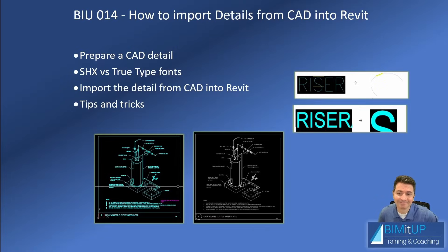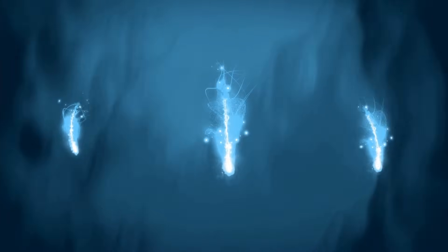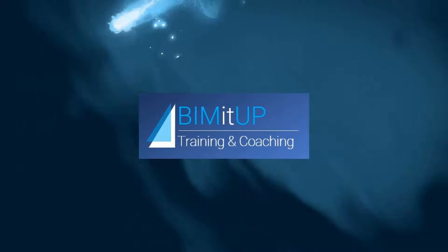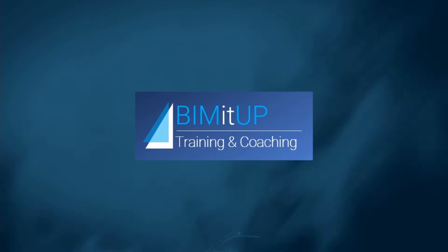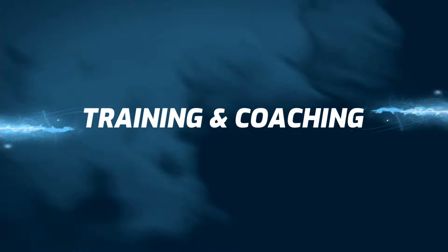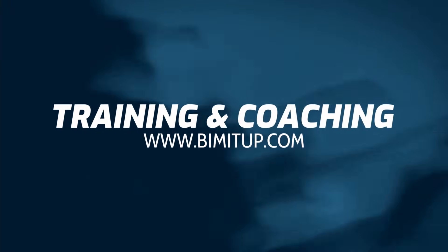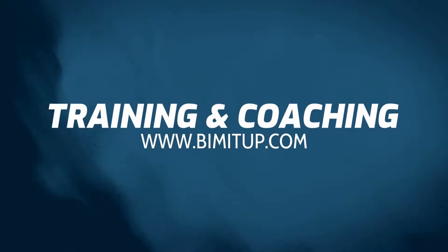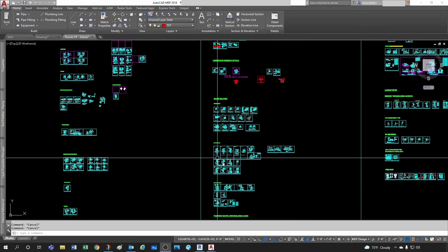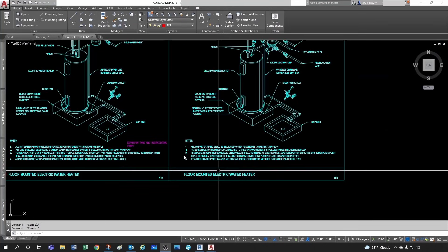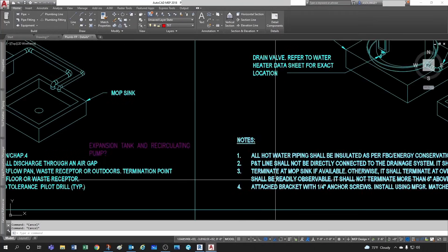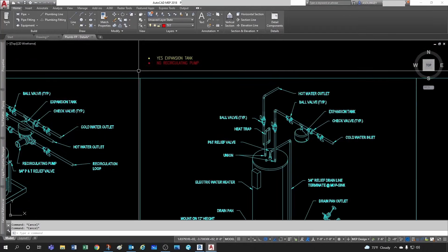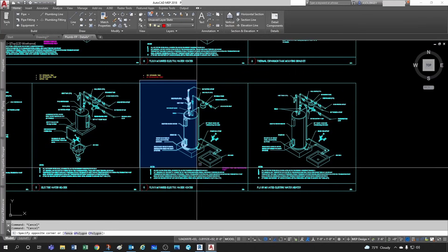So if you're like me, you have a million AutoCAD details floating around that you've been working on for many years and you would like to have those in Revit. Let's say for example I want to take this detail.